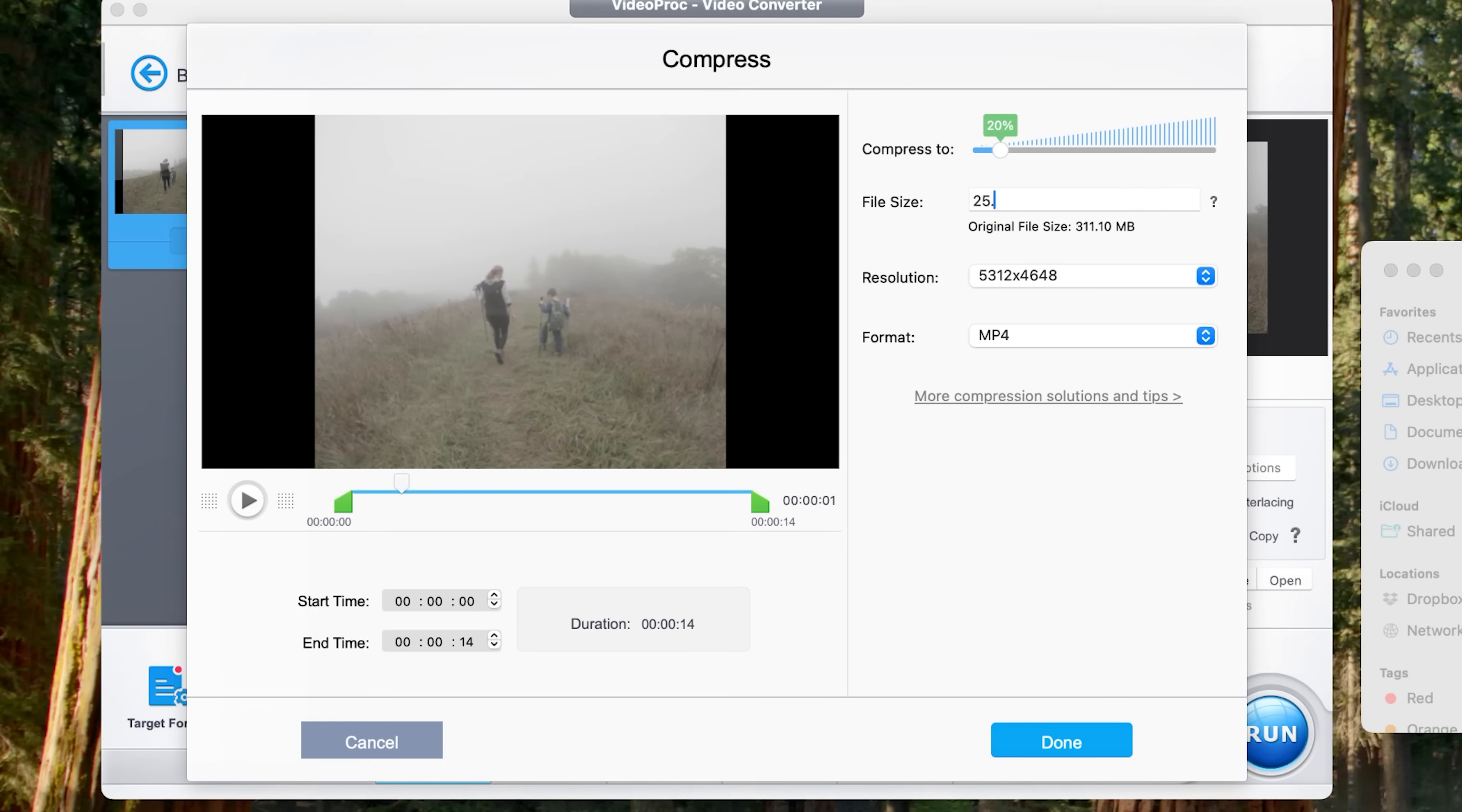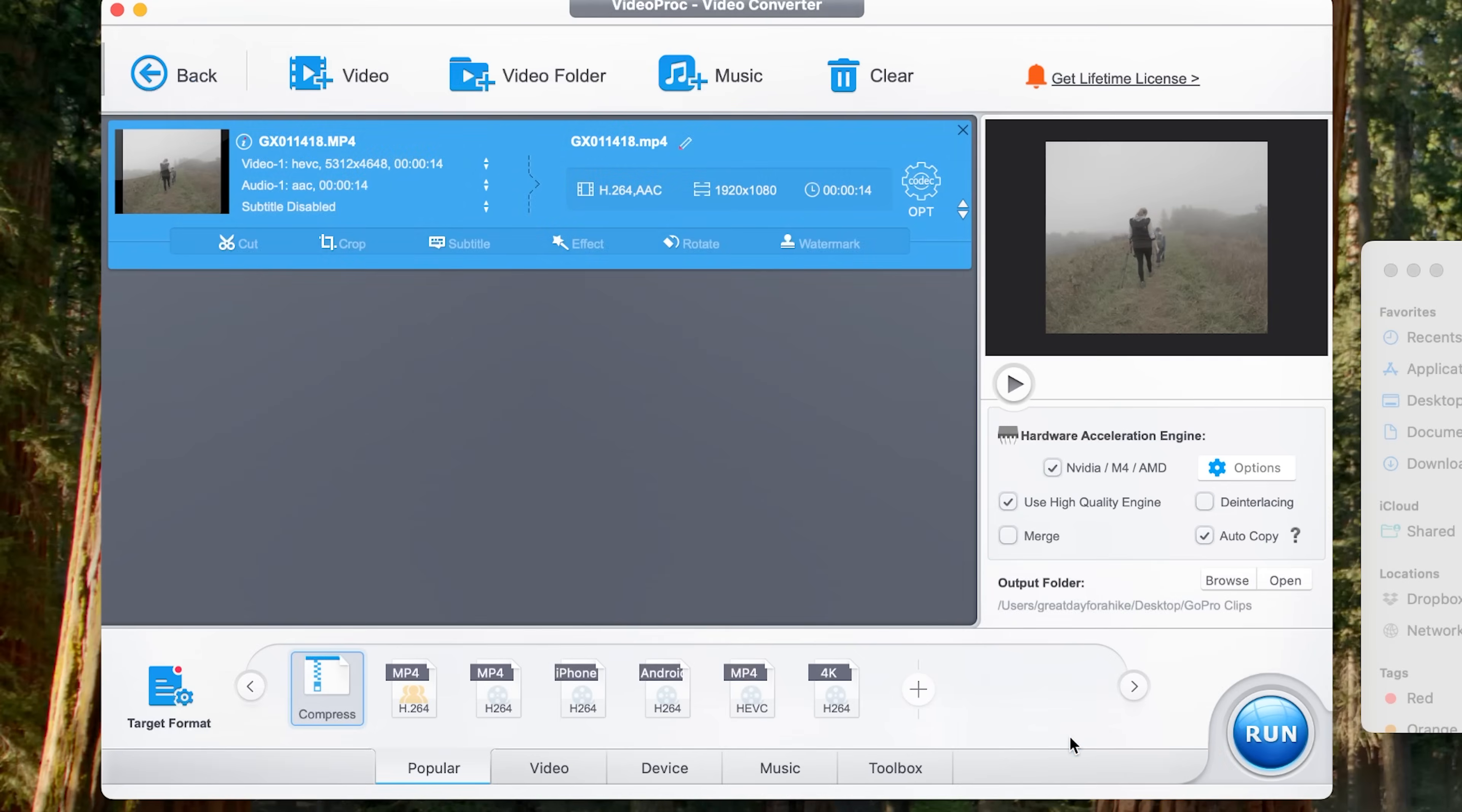So I'm going to type in 25.00. And then all I have to do after typing that in is I hit done and then I hit run.